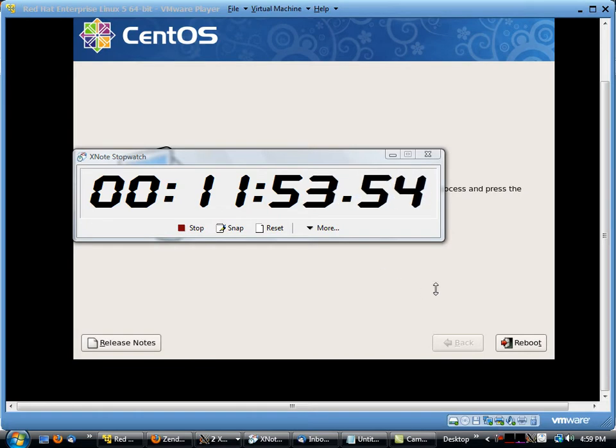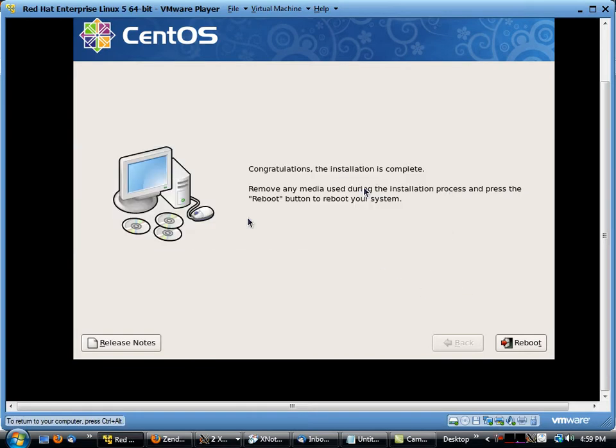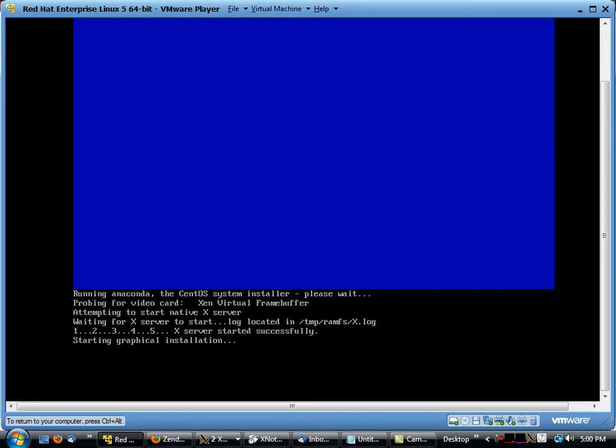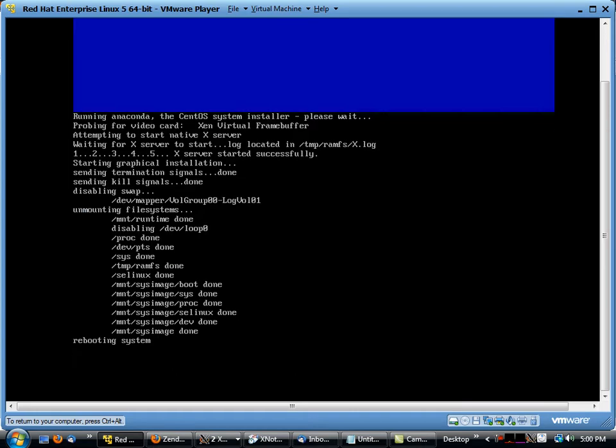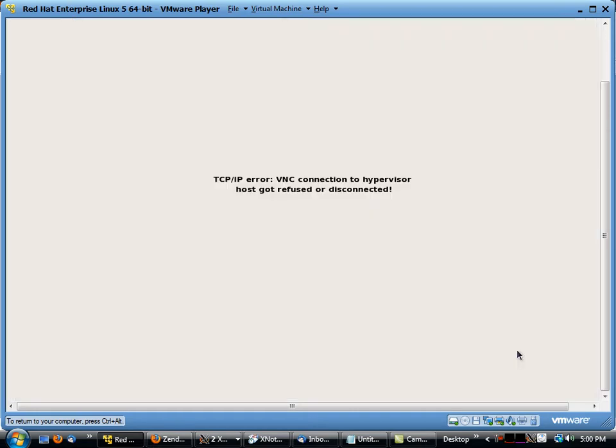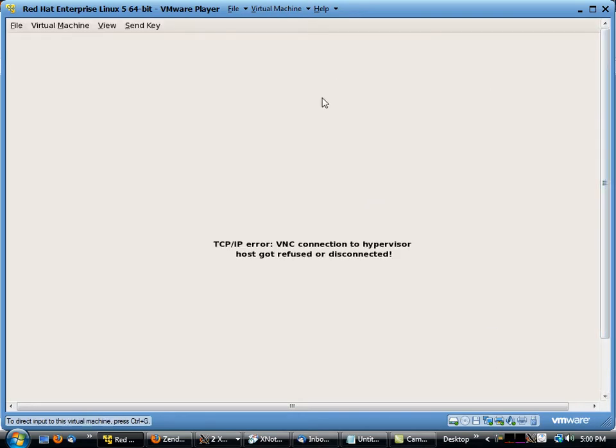All right, so we just finished our installation process here, and what we need to do now is actually reboot our system. This is the guest operating system on my host machine, so we've got a couple of layers here.